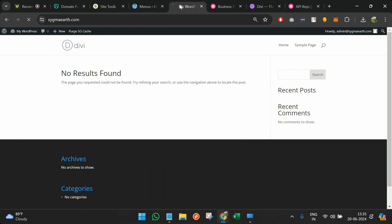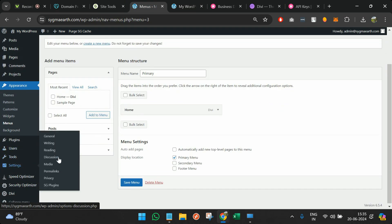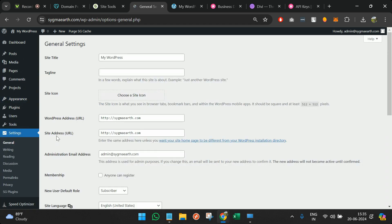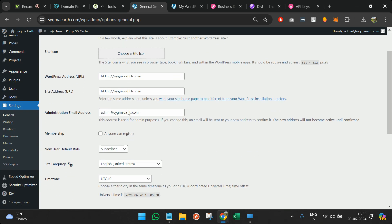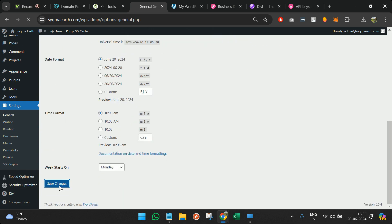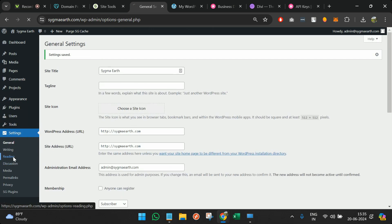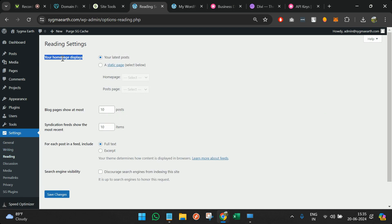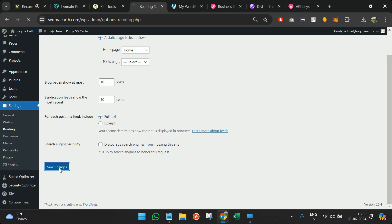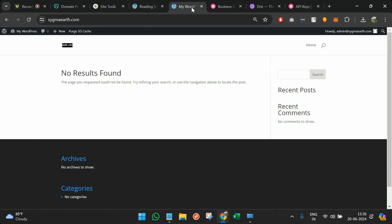Going back and refreshing, I can see the logo is here, 'Home' is in the menu, and a search bar is visible — but the home page content isn't appearing. To fix that, I'll go to Settings, then General, and change the website title to 'Sigma Earth' and save. Then go to Reading, set the homepage to display a static page, select the 'Home' page I just created, and save changes. After refreshing, the site title and logo have updated.